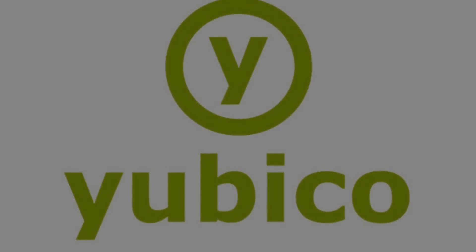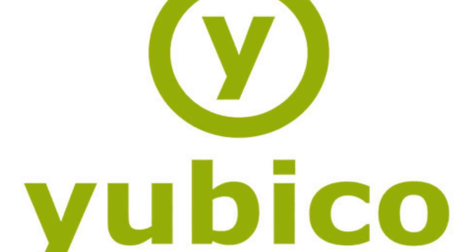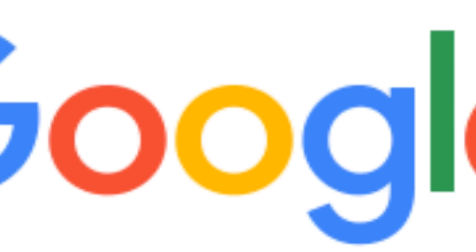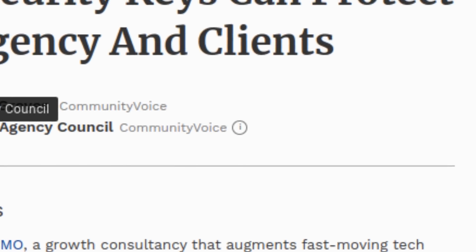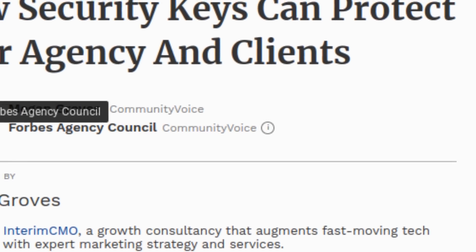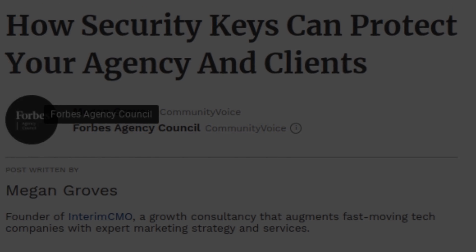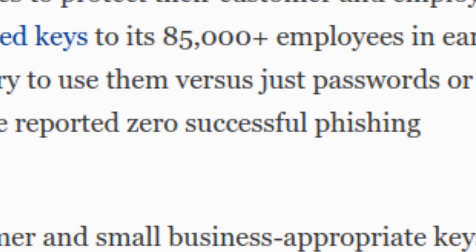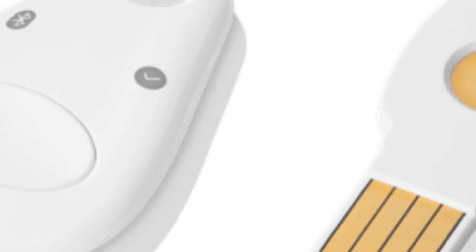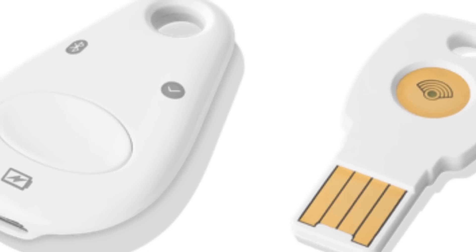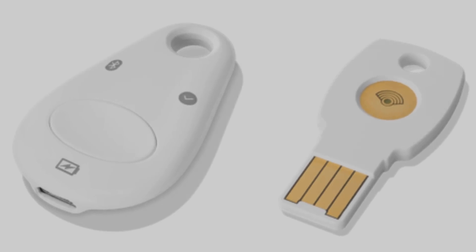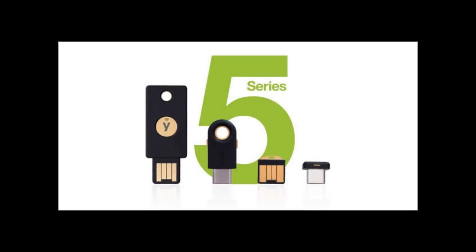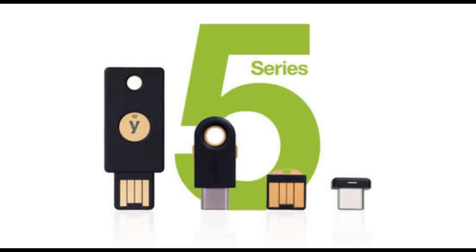YubiKey has been around since 2007. However, you may have only heard about them because recently, Google published an article saying how they distributed the keys to its 85,000 employees and made it mandatory that they use them. And since then, it has reported zero successful hacking attempts. So Google was actually so impressed that they now make their own security key called Titan. But in my opinion, YubiKey is still the best.